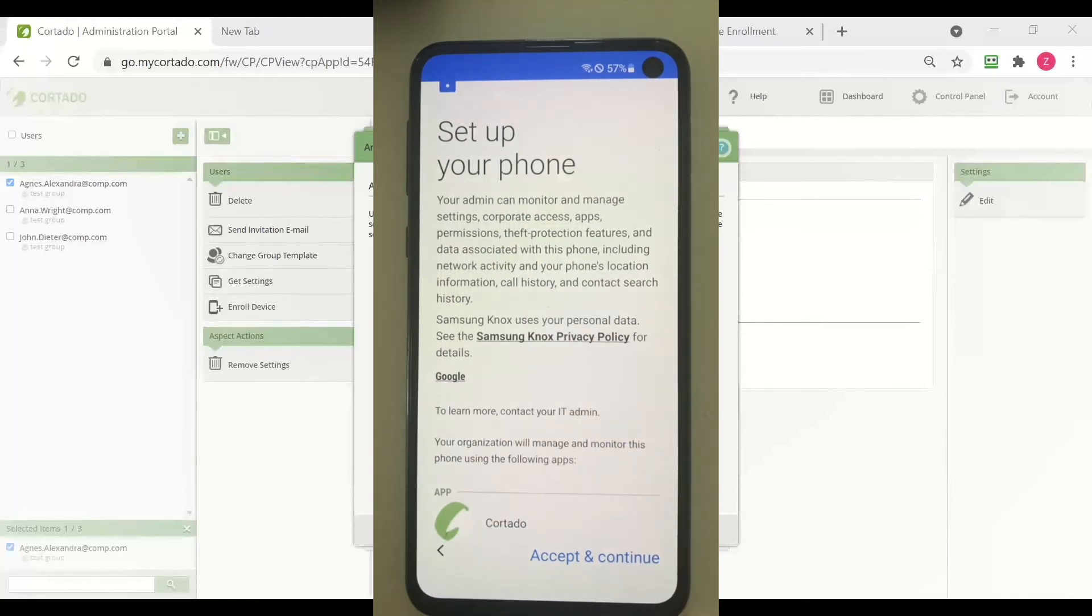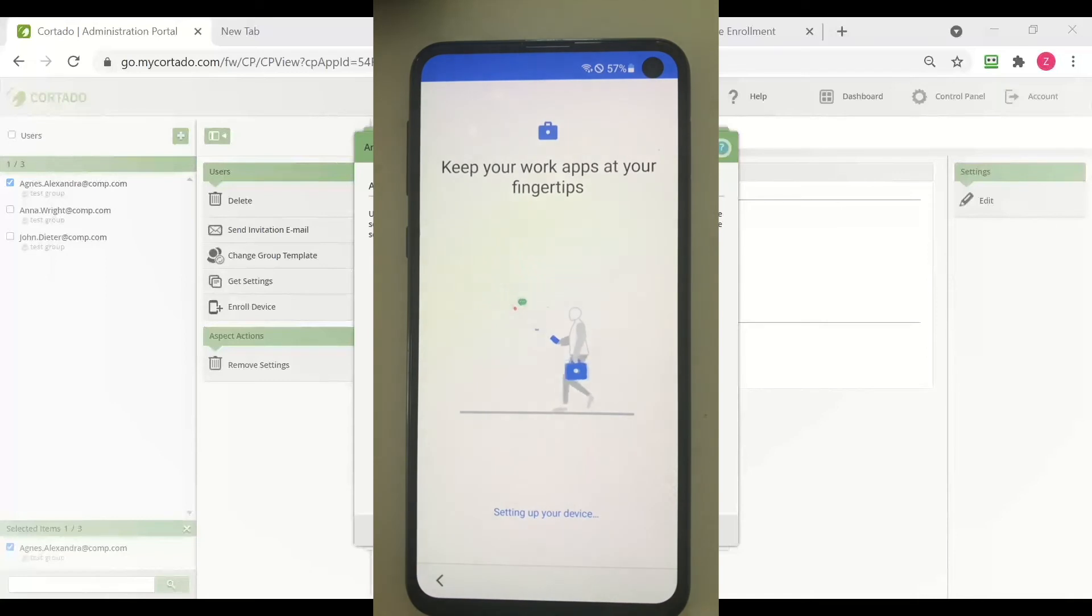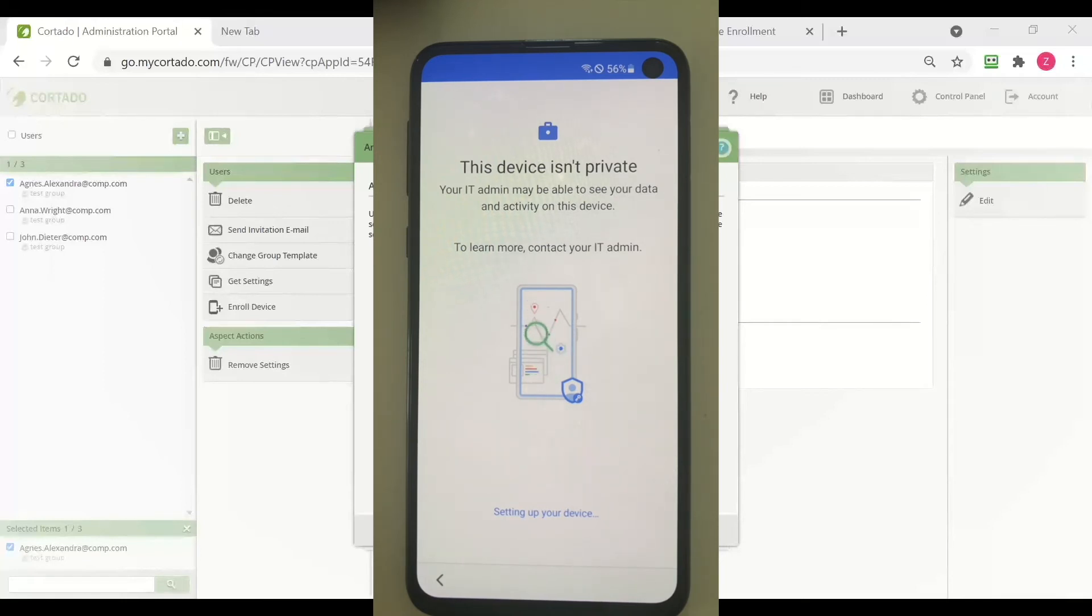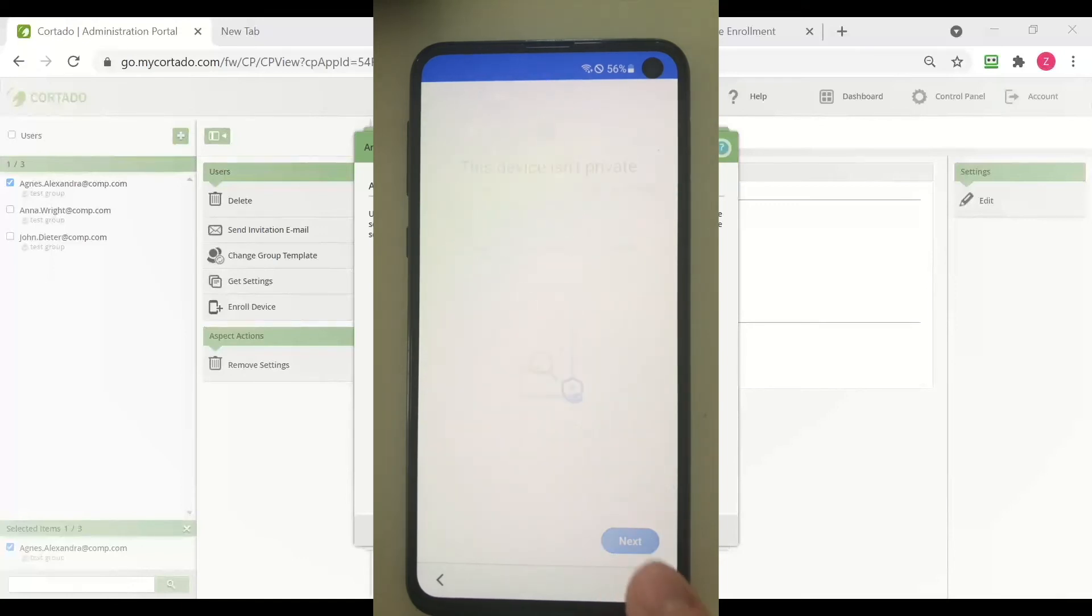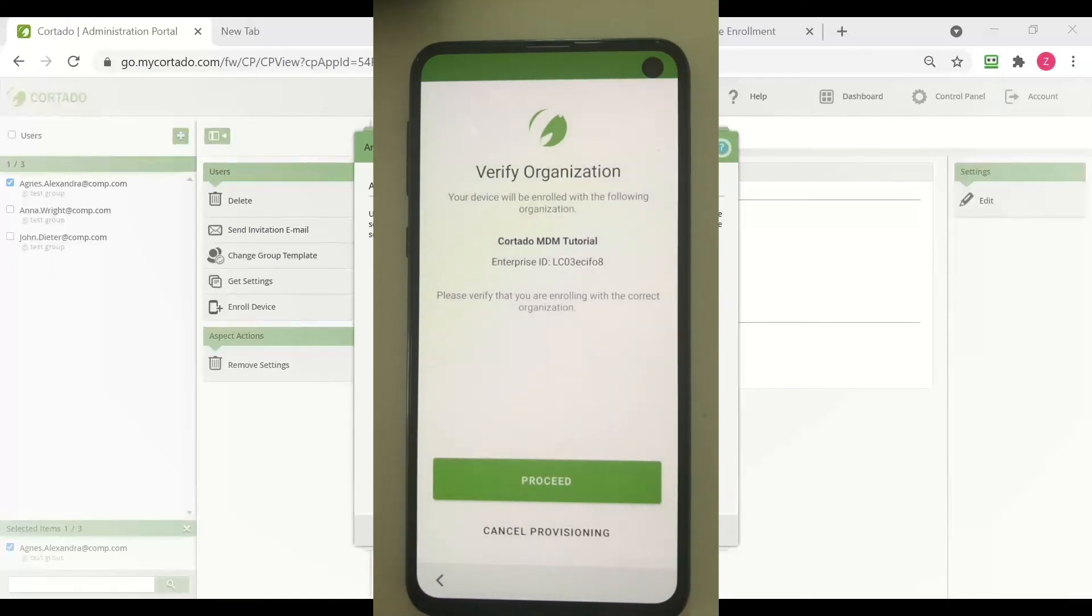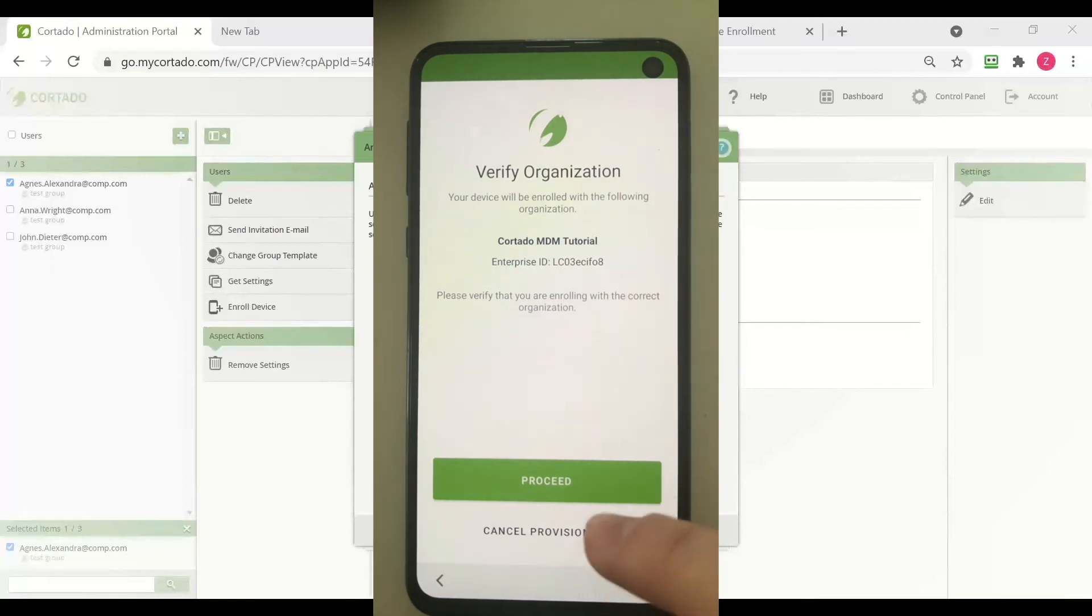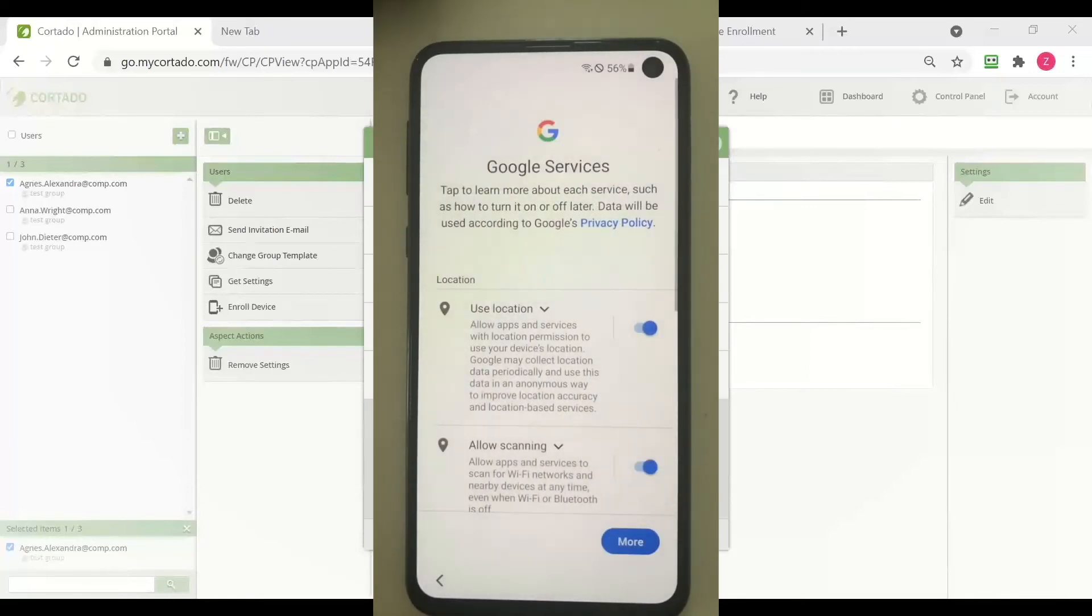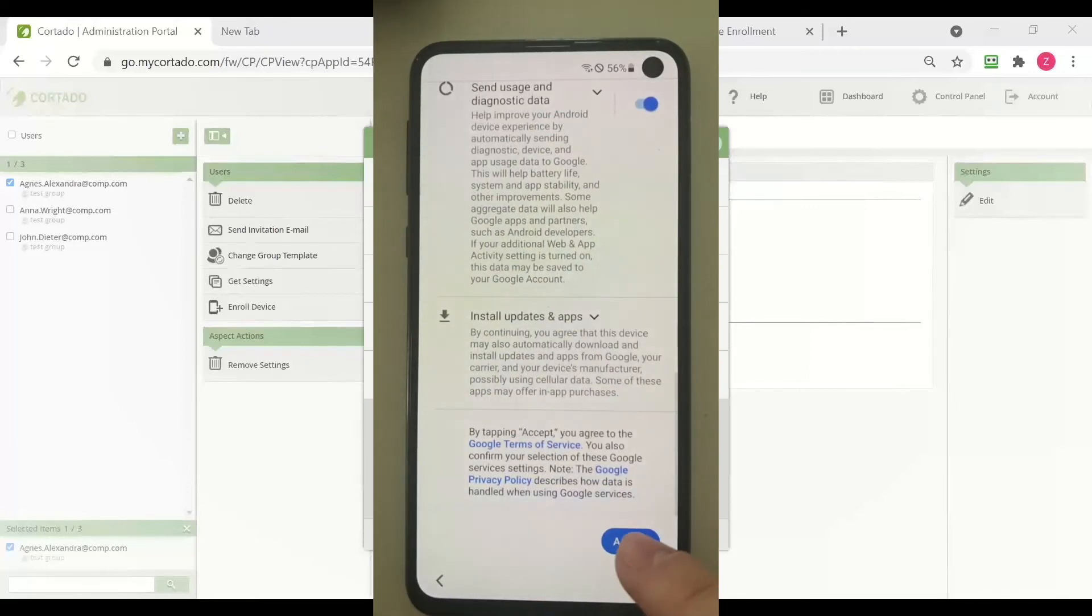I also need to accept and continue right here. And now it tells me that this device isn't private, so it's a company owned and business only device. Now I need to verify my organization. Accept these terms.